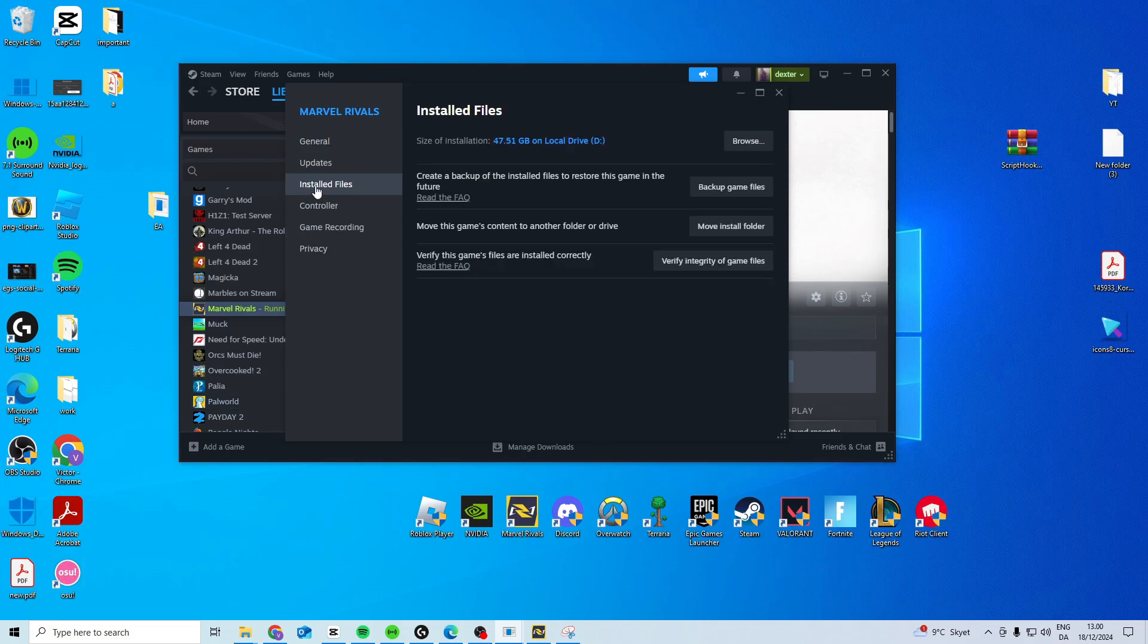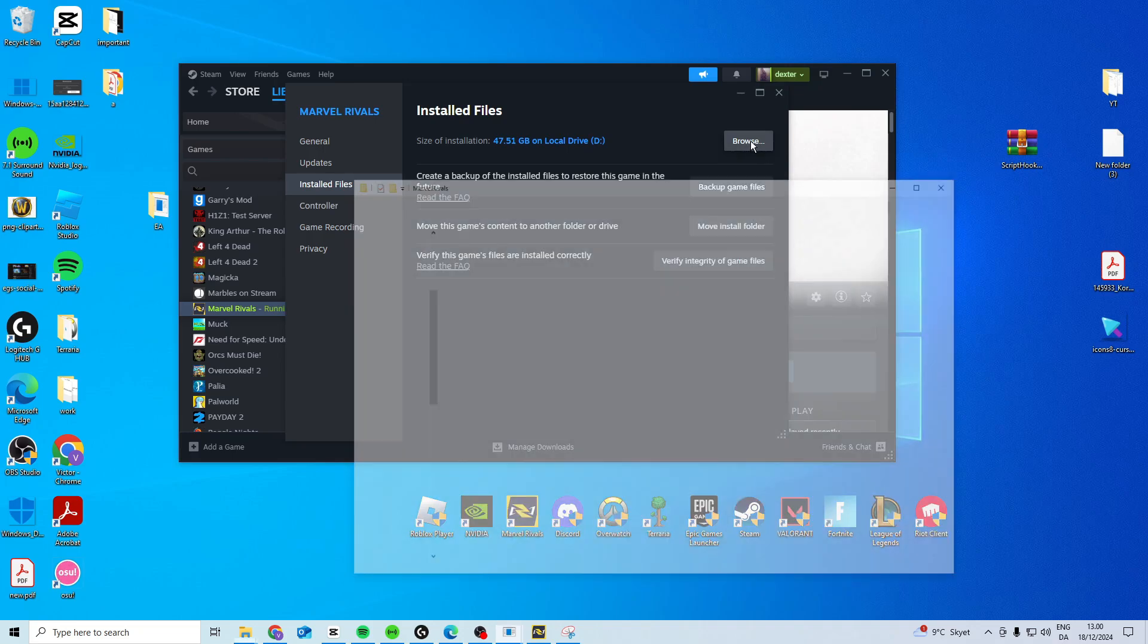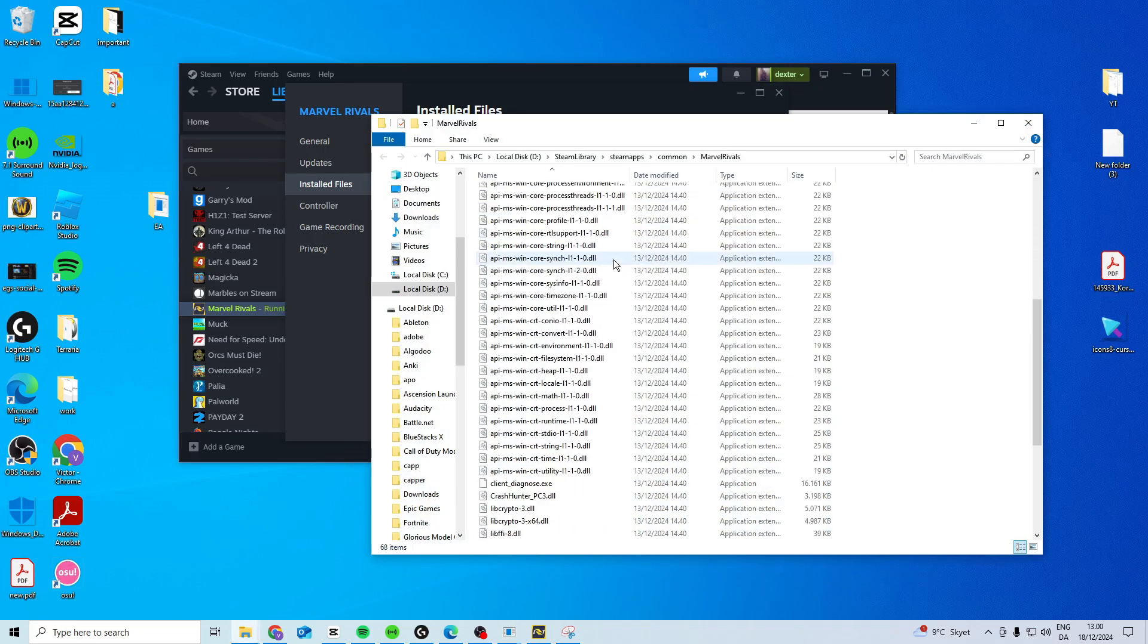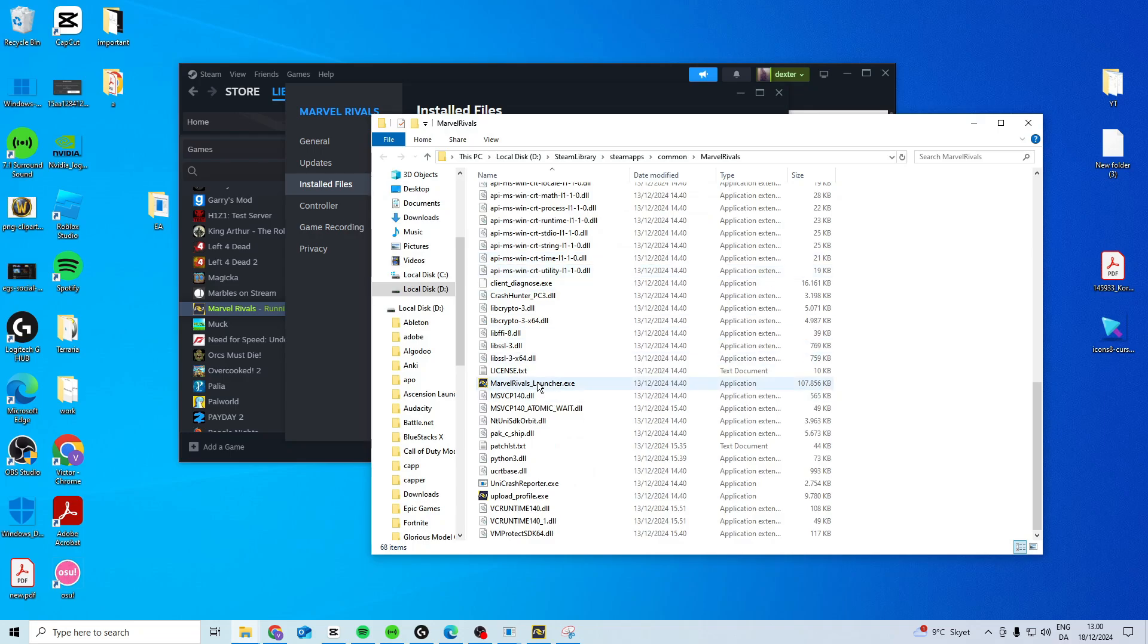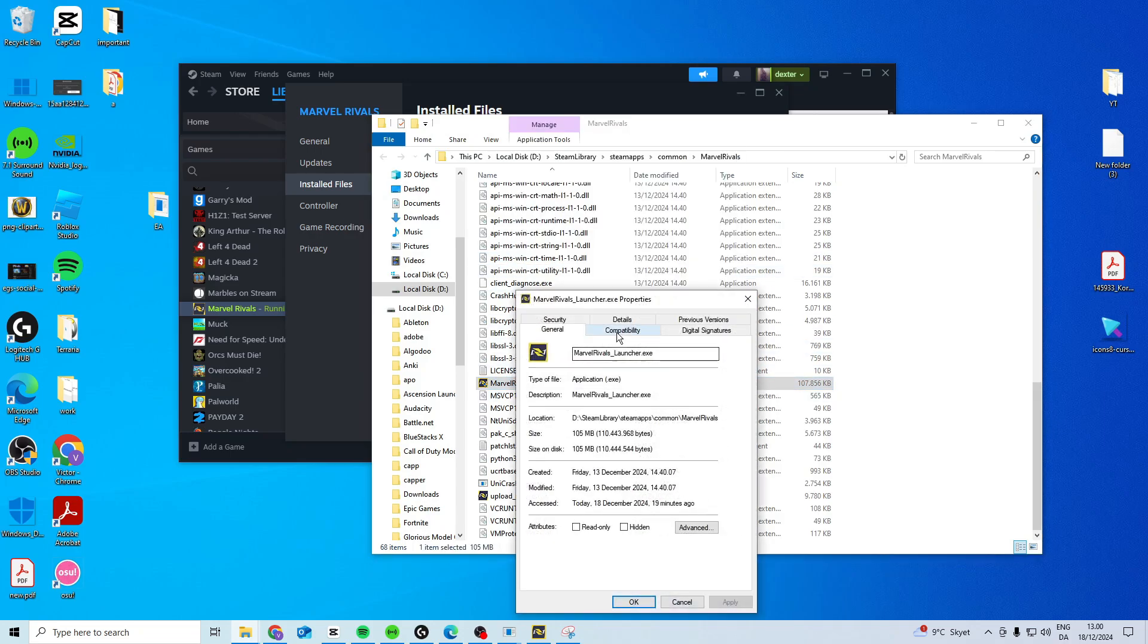Next step is installed files. You want to verify integrity of game files. After you've done that, you can press browse here, find the launcher, right click, properties,